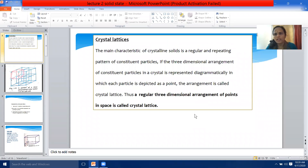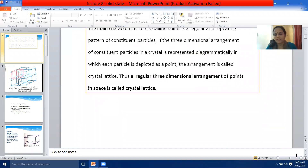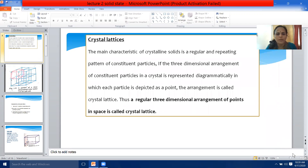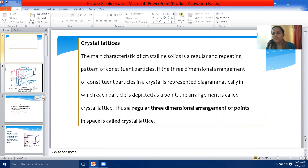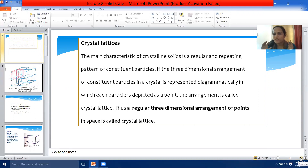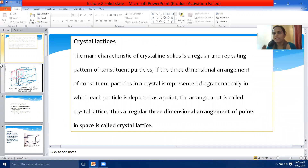We start here with crystal lattice and its unit cell. A crystal lattice is a regular three-dimensional arrangement of points in space. The main characteristic of crystalline solids is a regular and repeating pattern of constituent particles. If the three-dimensional arrangement of particles in a crystal is represented diagrammatically, in which each particle is depicted as a point, the arrangement is called the crystal lattice.